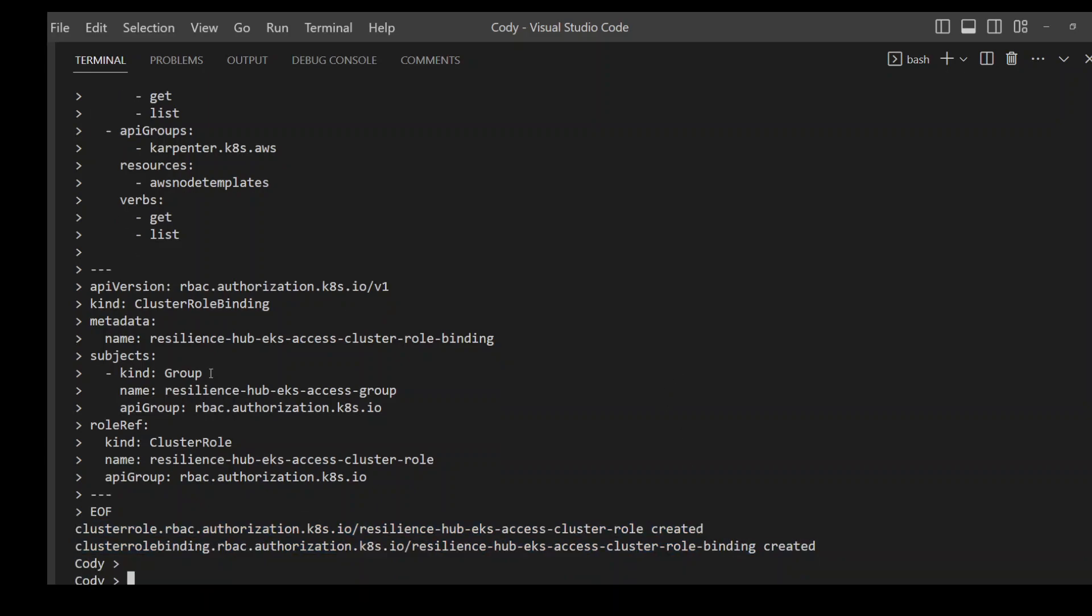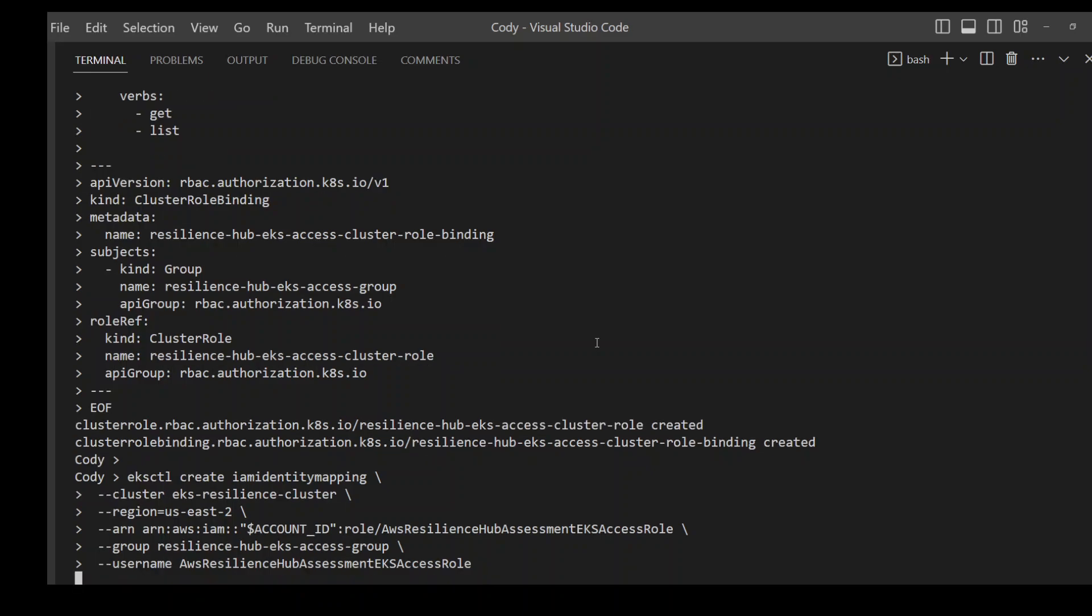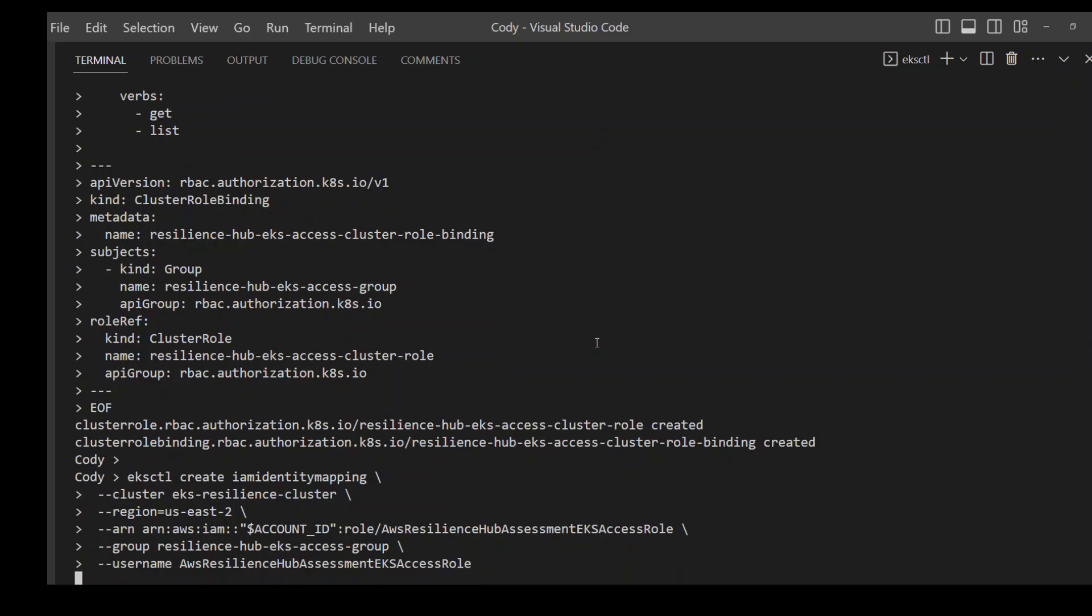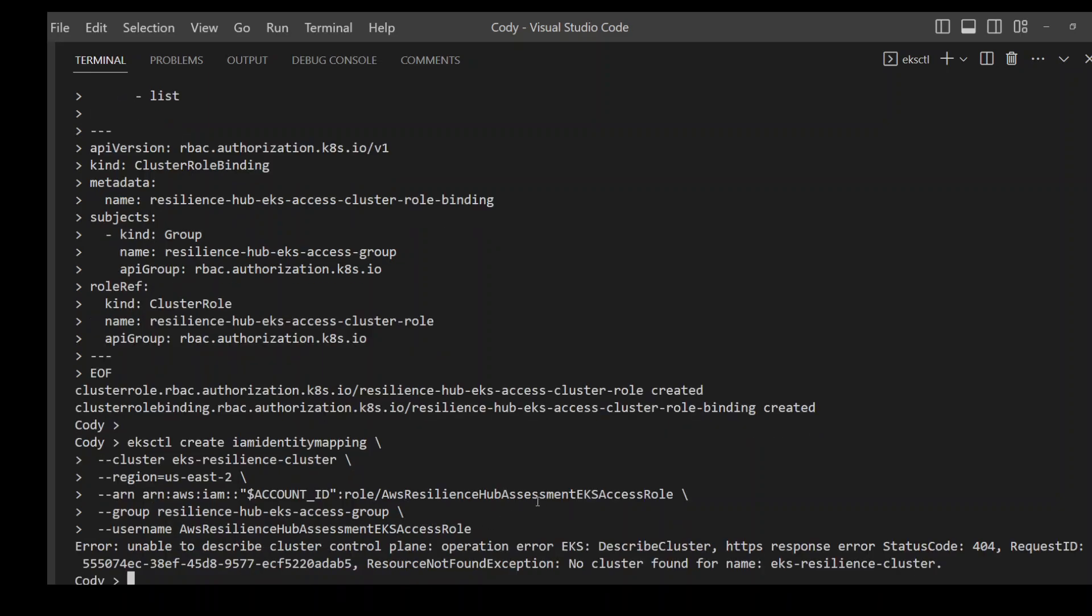Now once that's done, we need to create a mapping between the IAM role which we created in the first step, the AWS Resilience Hub assessment EKS role with this Kubernetes role which we just created. And I'm using the familiar EKS CTL command to do that. So all it is doing here is it is creating this mapping between my EKS access role plus my Resilience Hub.